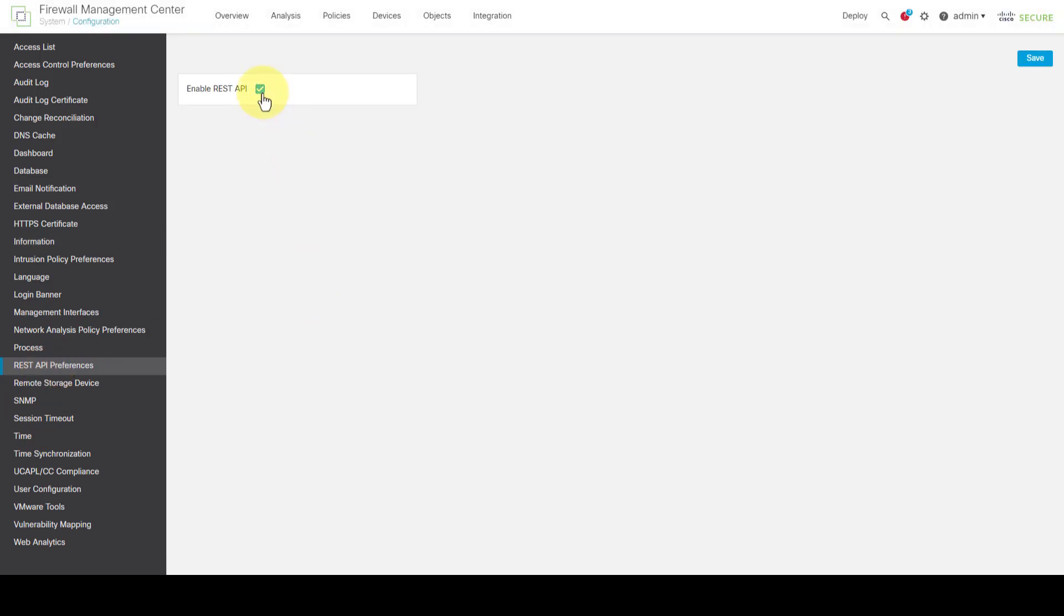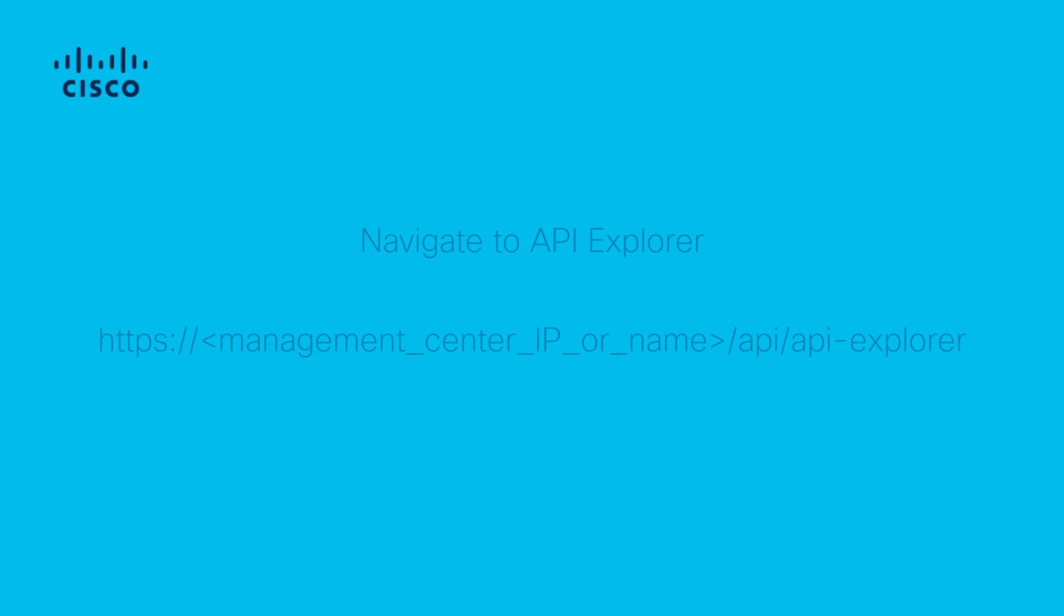FMC and FDM have a built-in interface called API Explorer. This is a helpful tool to review the capabilities and functions of REST API. For FMC, API Explorer can be accessed with the following URL.